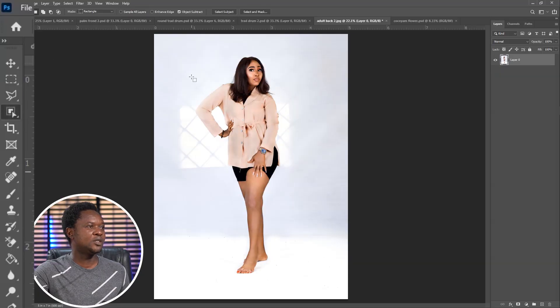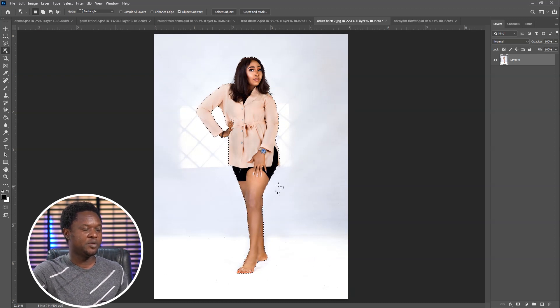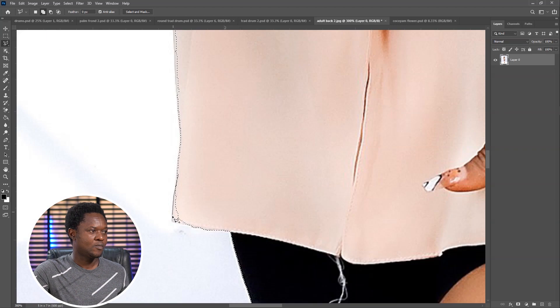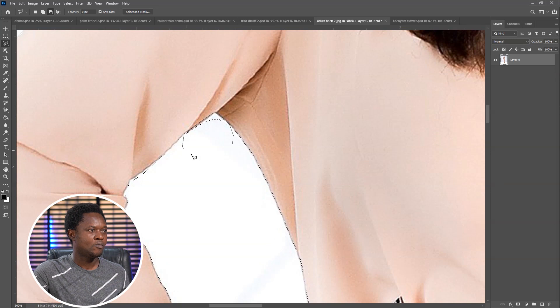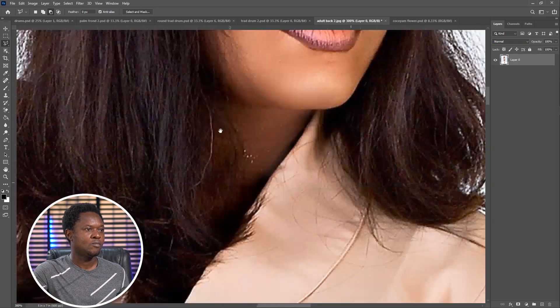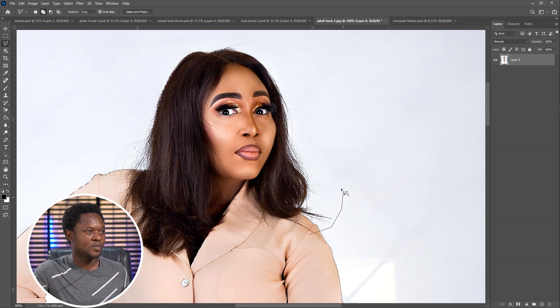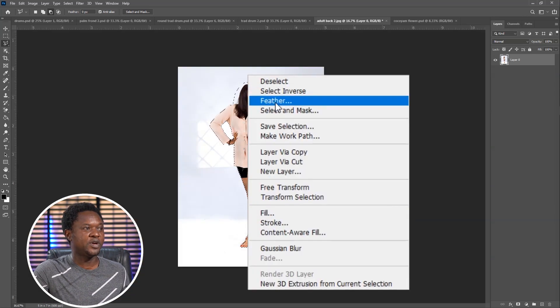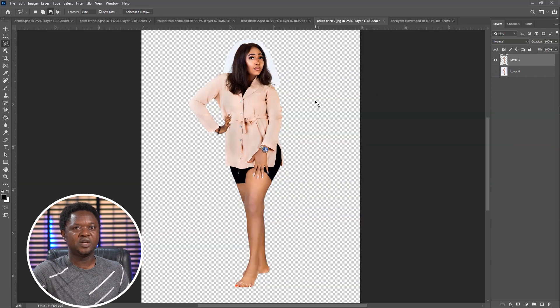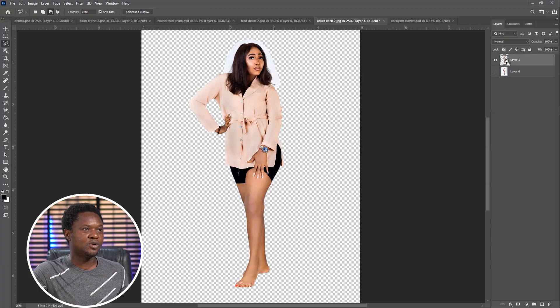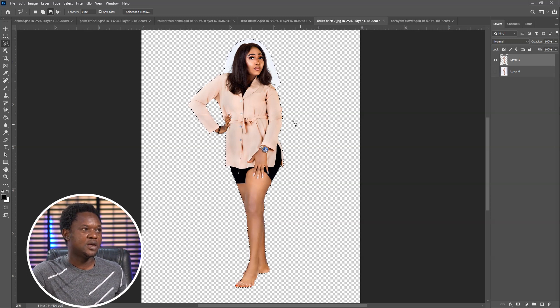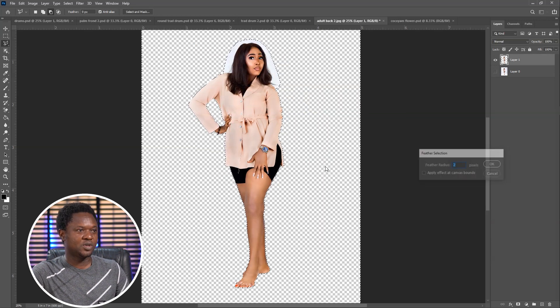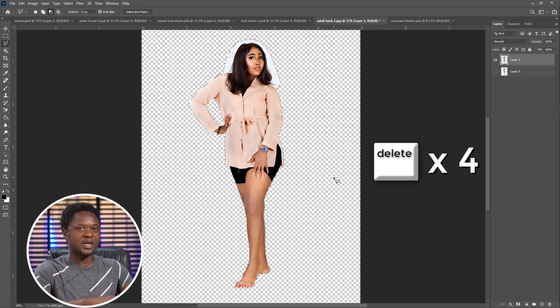We are going to pick up our object selection tool and drag around the image. Then the selection is made but not too perfect. Let's pick our lasso tool and go in there and make some corrections. The selection is completed. Right click and feather with 2. Use your Ctrl+C for copy, Ctrl+V for paste. We now have the image on a transparent background but make sure you don't move the image from position.